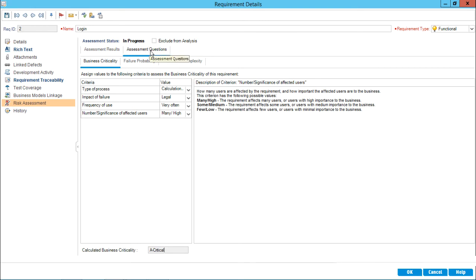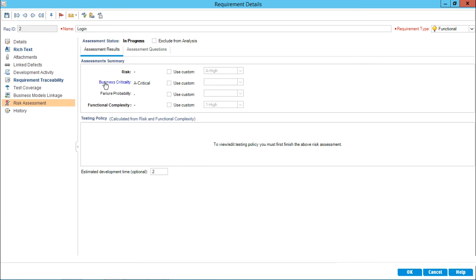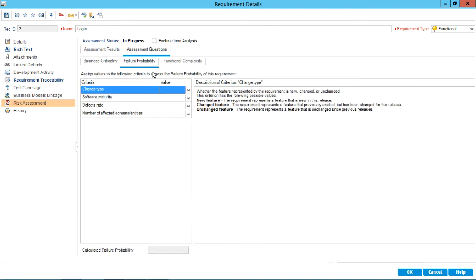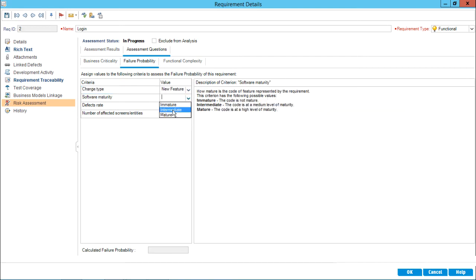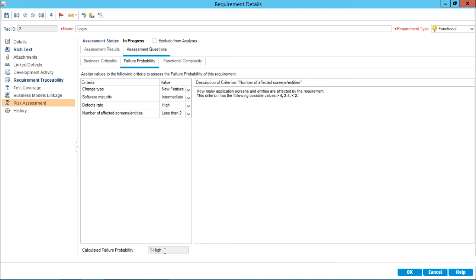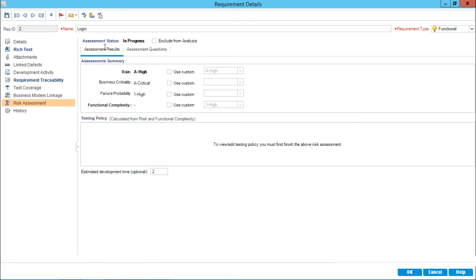If I click on assessment results, business criticality is shown as critical. Going back to assessment questions, for failure probability I'll randomly select options such as new feature and a few other choices. After clicking outside, the calculated failure probability is shown as one hyphen high. These failure probability answers are then reflected in the results part.